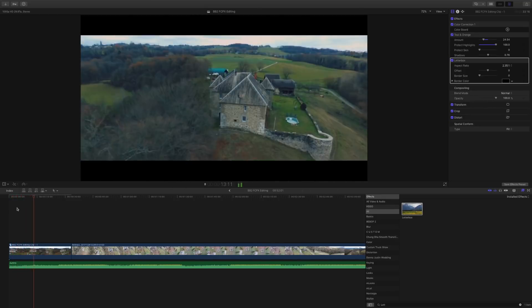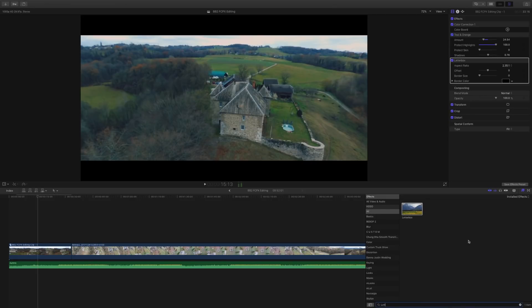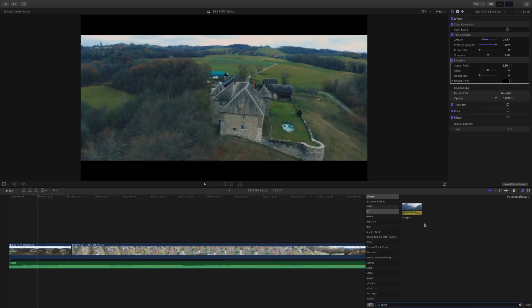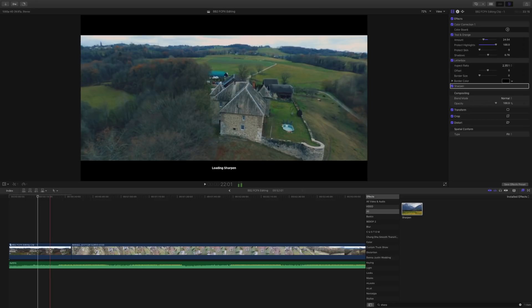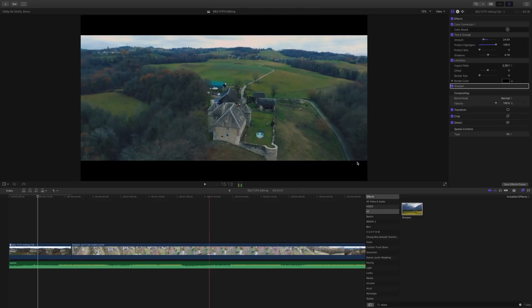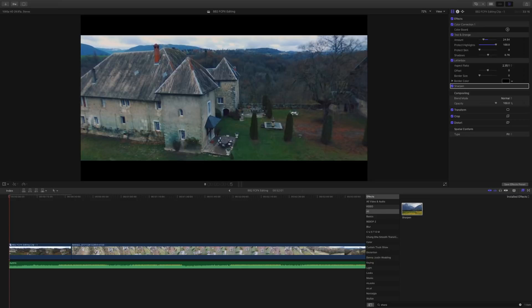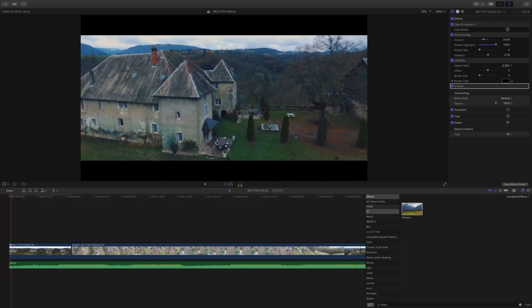Last but not least, I look for the sharpness tool and I add sharpness. I don't adjust my sharpness — I just use the default settings set by Final Cut Pro 10. And I think that's good enough for the Bebop 2 footage.